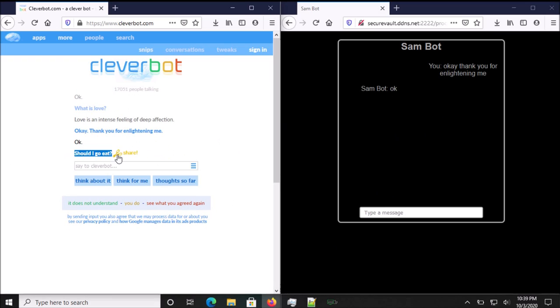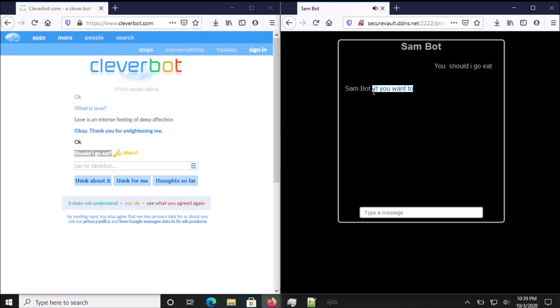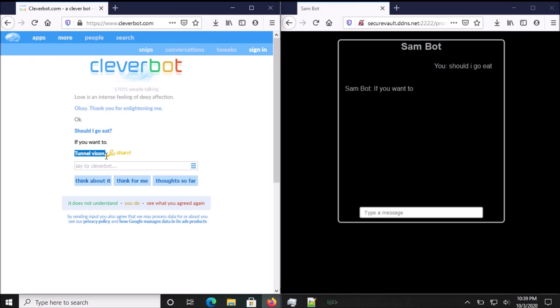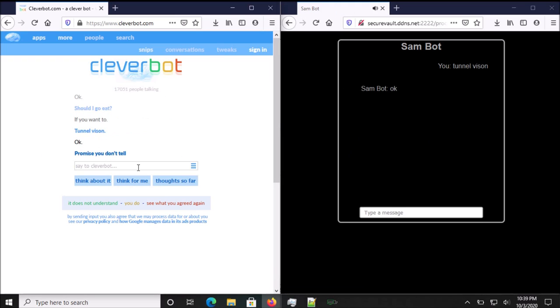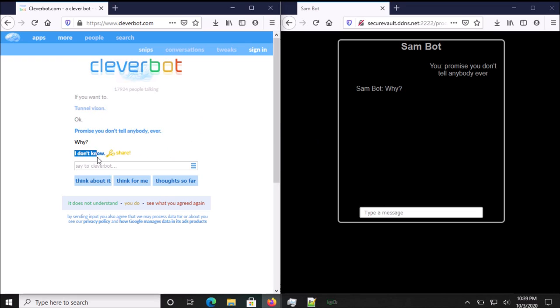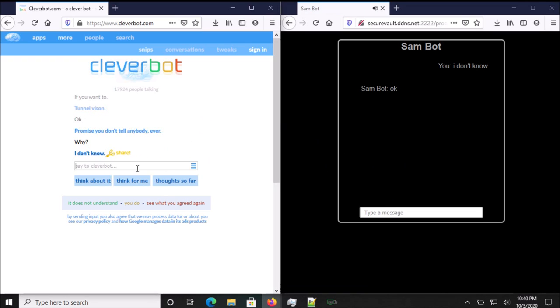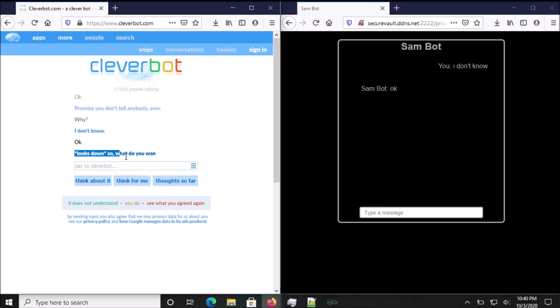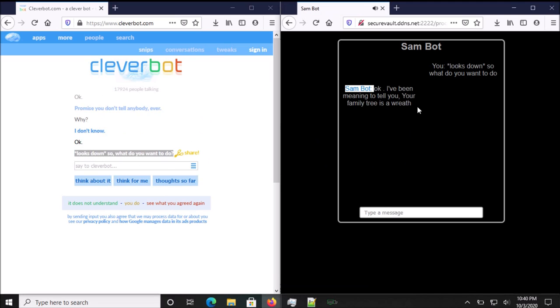Okay. Should I go eat? If you want to. Tunnel vision. Okay. Promise you don't tell anybody, ever. Why? I don't know. Okay. So, what do you want to do?